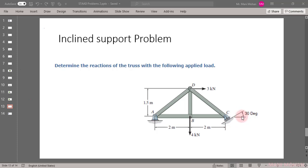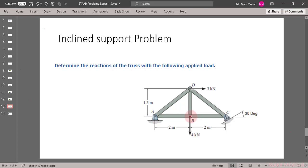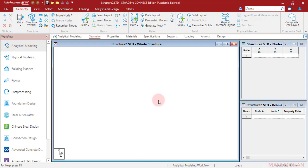First, before knowing how to define incline support in STAAD, let us model this problem. When I come to the support definition, I will show you how to do that. In order to model this problem, how many nodes do we need? We need four nodes: Node A, Node B, Node C, and Node D. We can find the coordinates of these nodes from this sketch. Let us model this problem quickly.